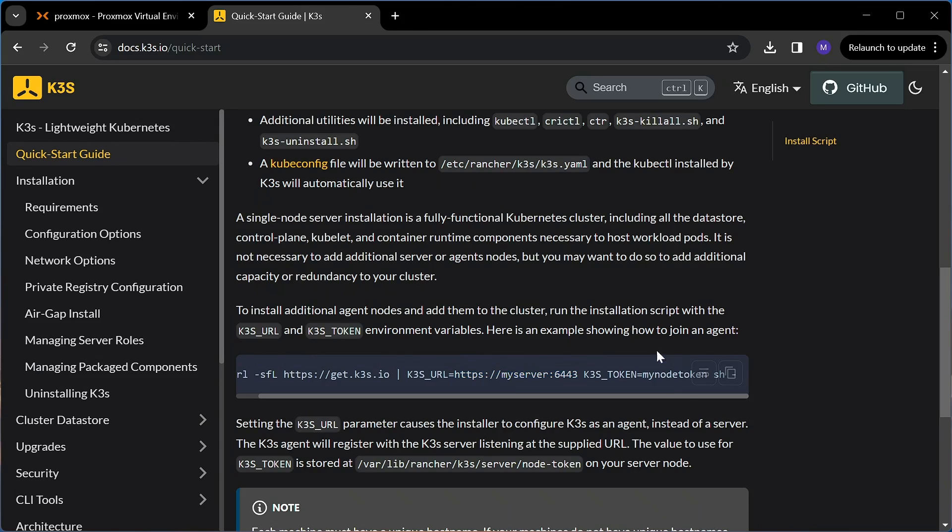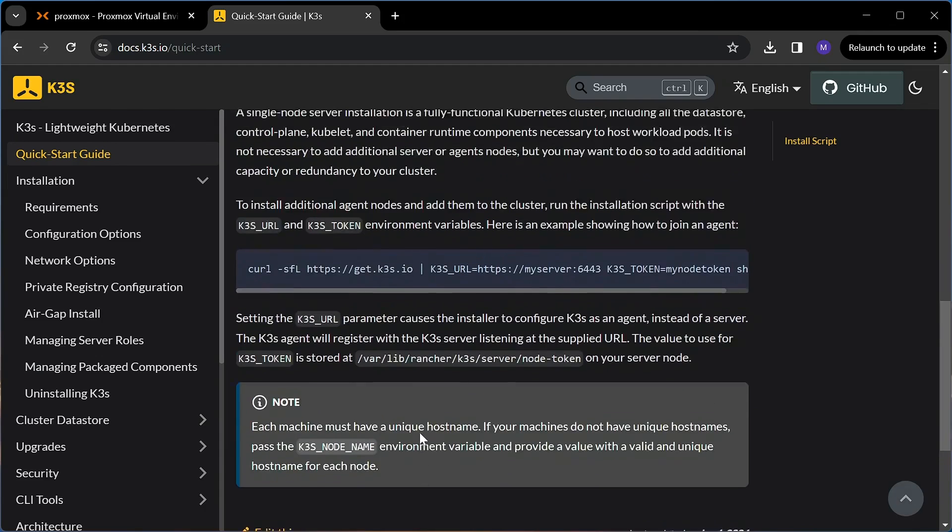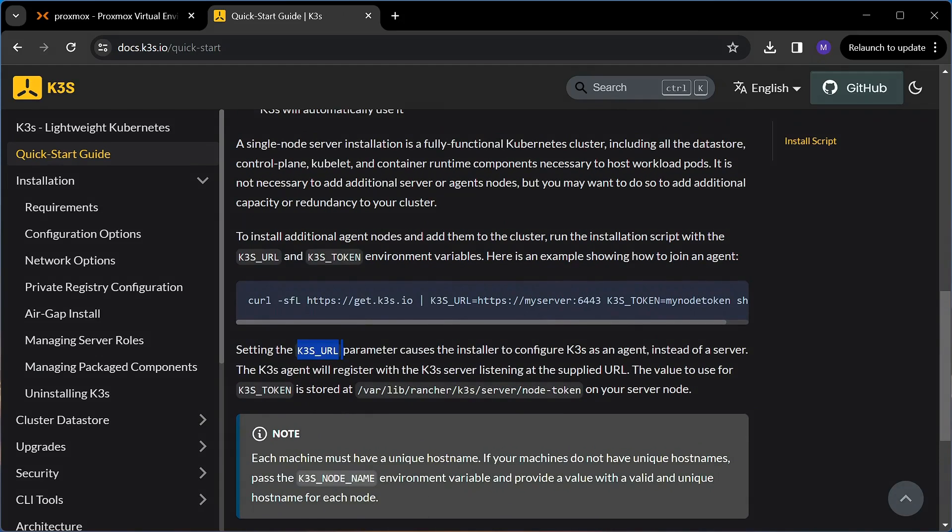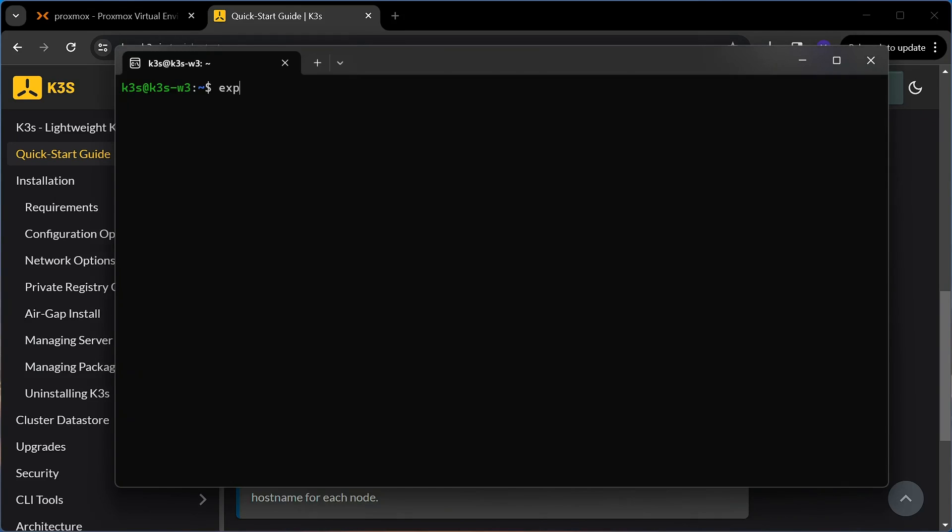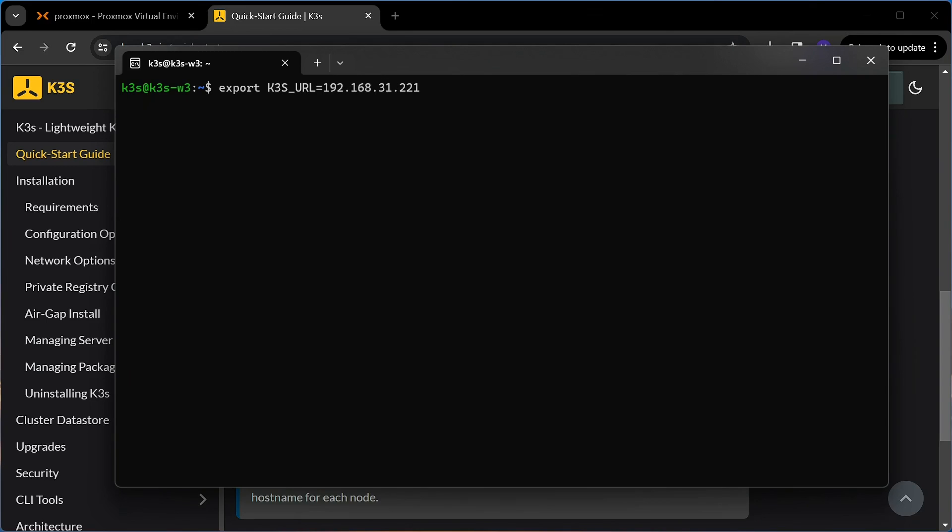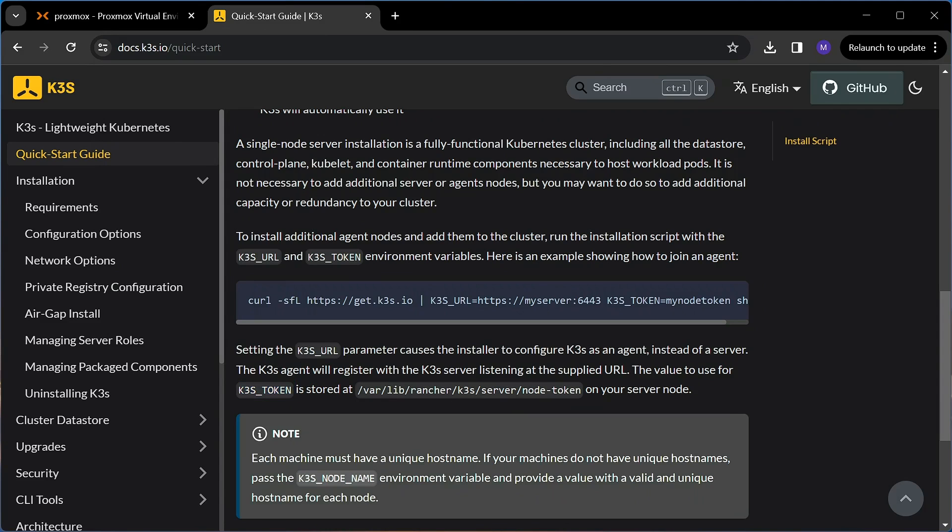In order for the installer to differentiate between installing a control plane and a worker node, it looks for a couple of environment variables. K3S_URL that points to the existing control plane, and K3S_TOKEN, which is the secret token that is used to connect to that existing Kubernetes cluster. These two environment variables will tell the installer that this is a worker node that needs to join the existing cluster. You can find the token in the control plane VM at this location.